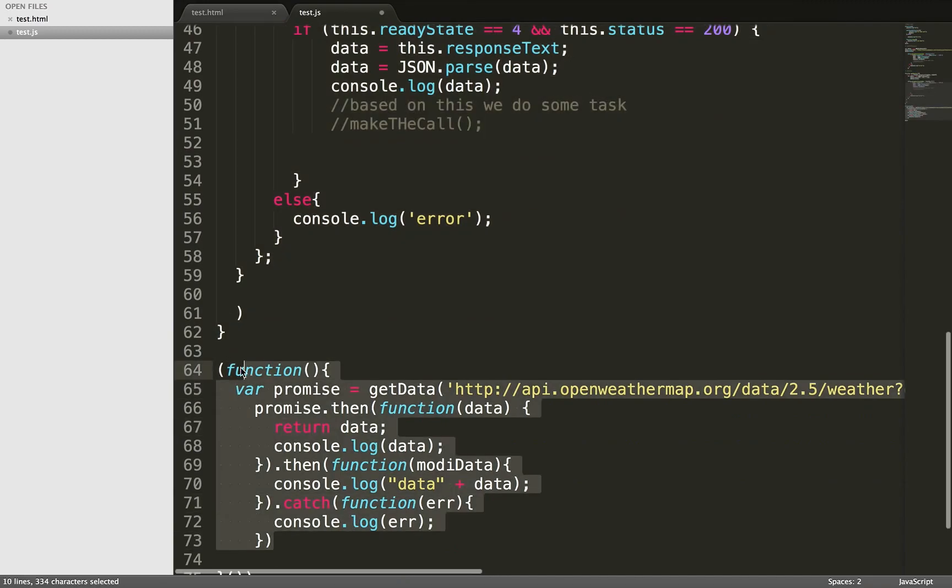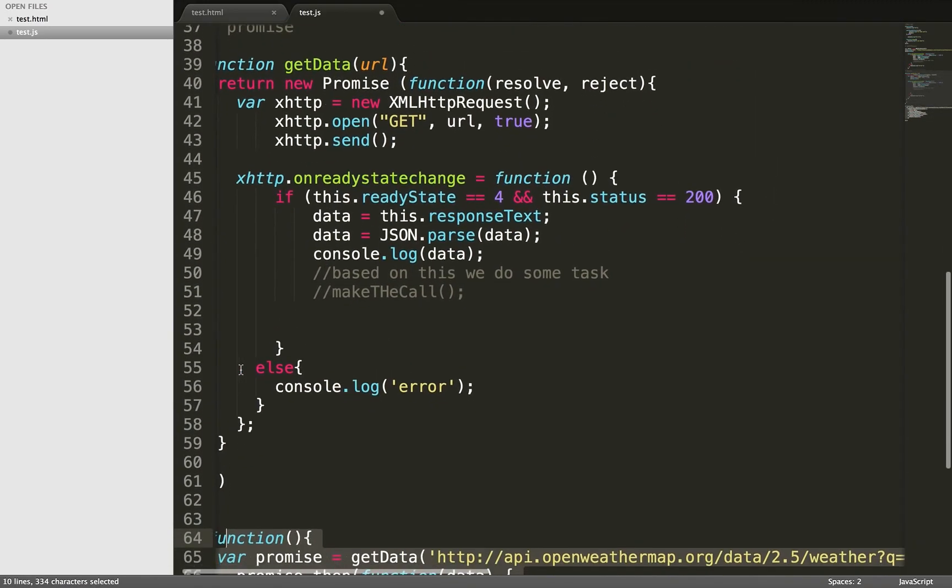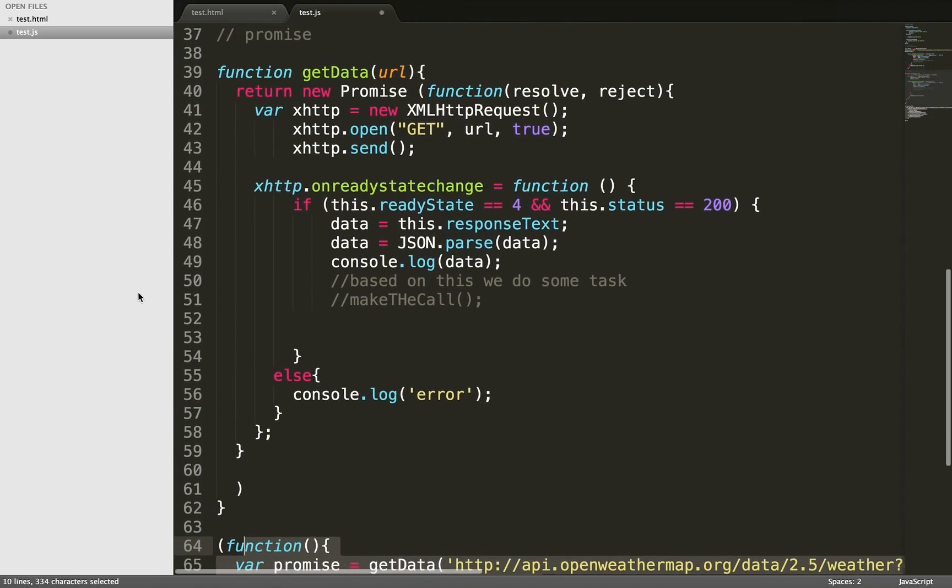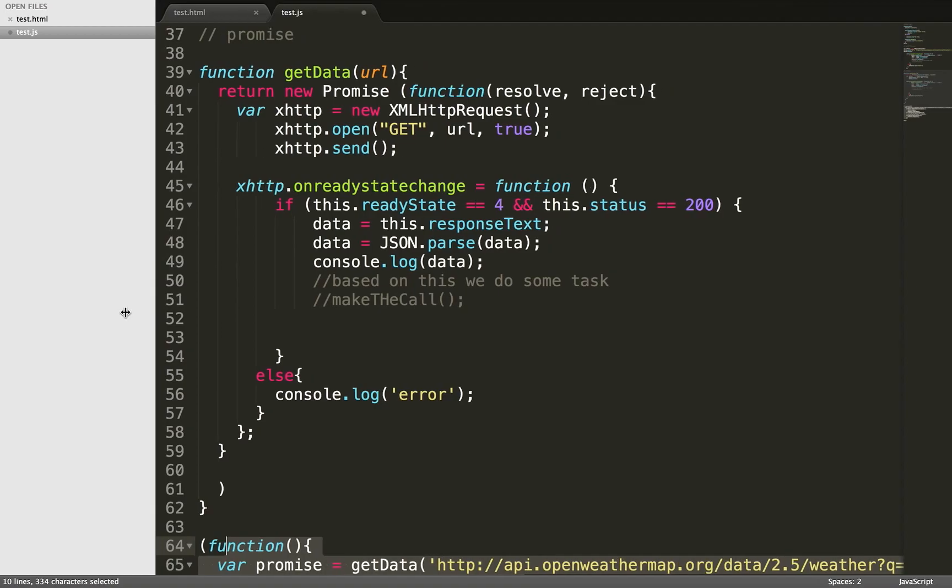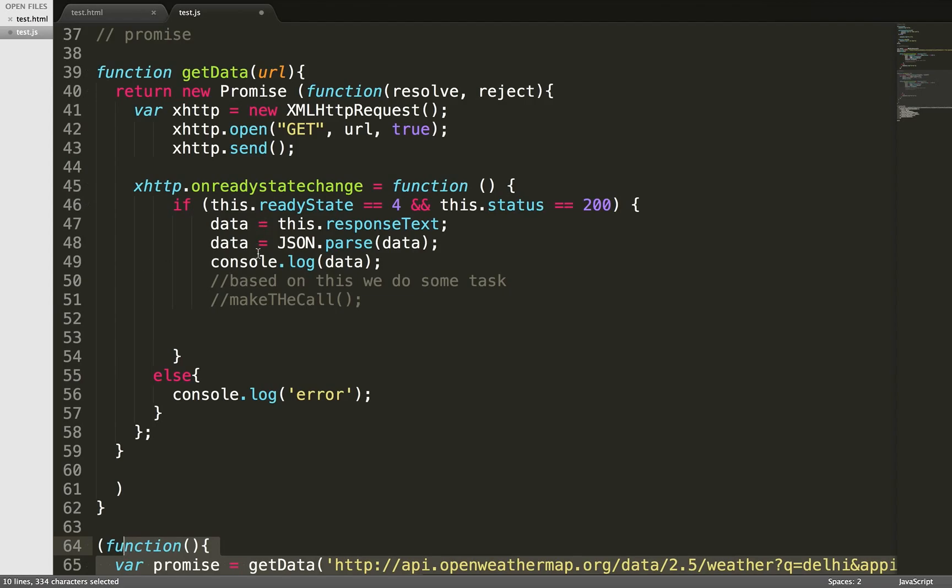Now the same function, same code, same example is happening here. This is how I'm doing it with promises. You can see there's no difference in the line of code. The lines are not getting reduced, but the way we're managing and changing the behavior of our application is good.